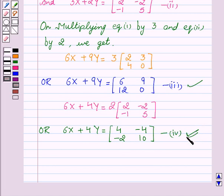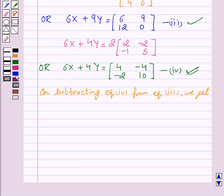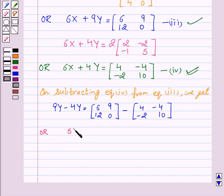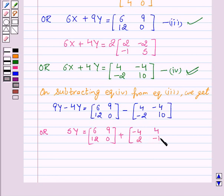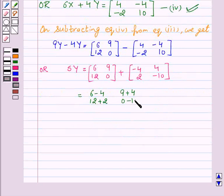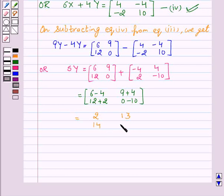Now, on subtracting equation four from equation three, we get 9y minus 4y equals matrix [6, 9, 12, 0] minus [4, -4, -2, 10]. This can be written as 5y equals [6-4, 9+4, 12+2, 0-10], which equals matrix [2, 13, 14, -10].